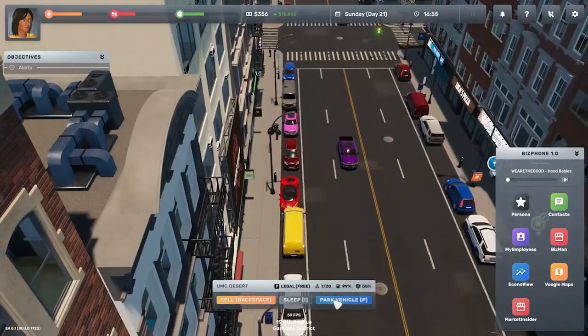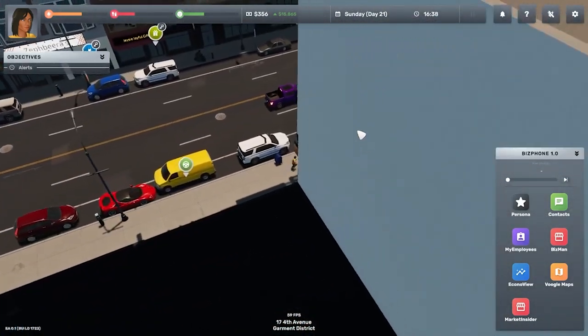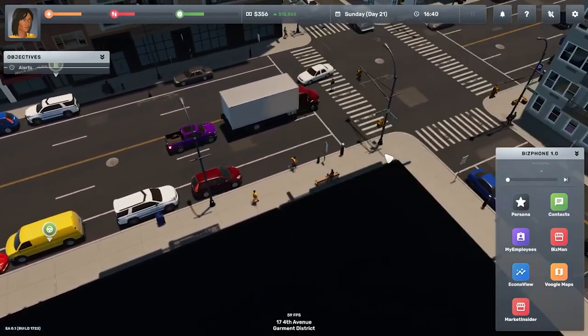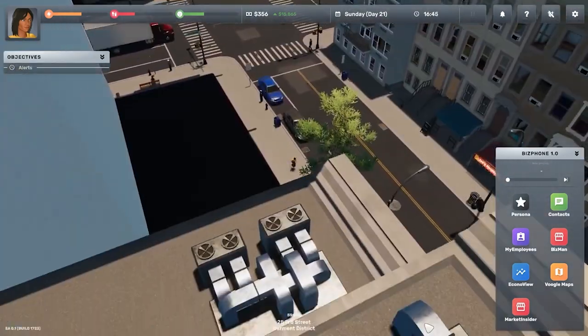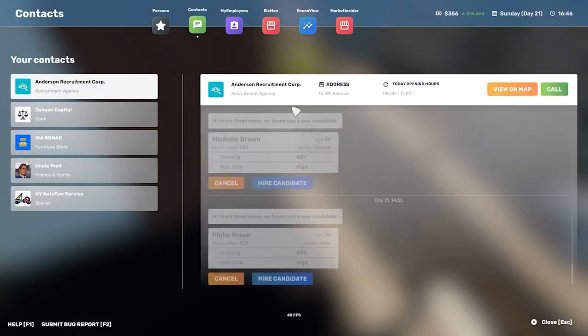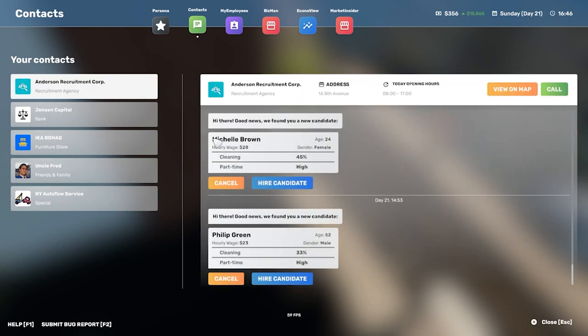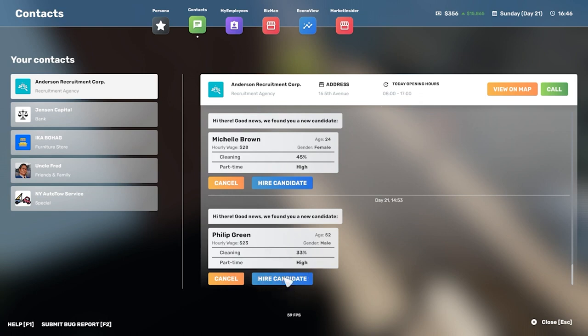Actually, you know what, we're just gonna keep it parked here since it's free. No one seems to mind that it's facing the wrong way. We got another contact from our recruitment agency. We have two people that are pretty good. Michelle Brown - higher starting skill, younger, higher hourly wage though. Philip Green - older, so meaning he may retire. I think we go with Philip Green though. I'm gonna keep Michelle Brown in the wings.